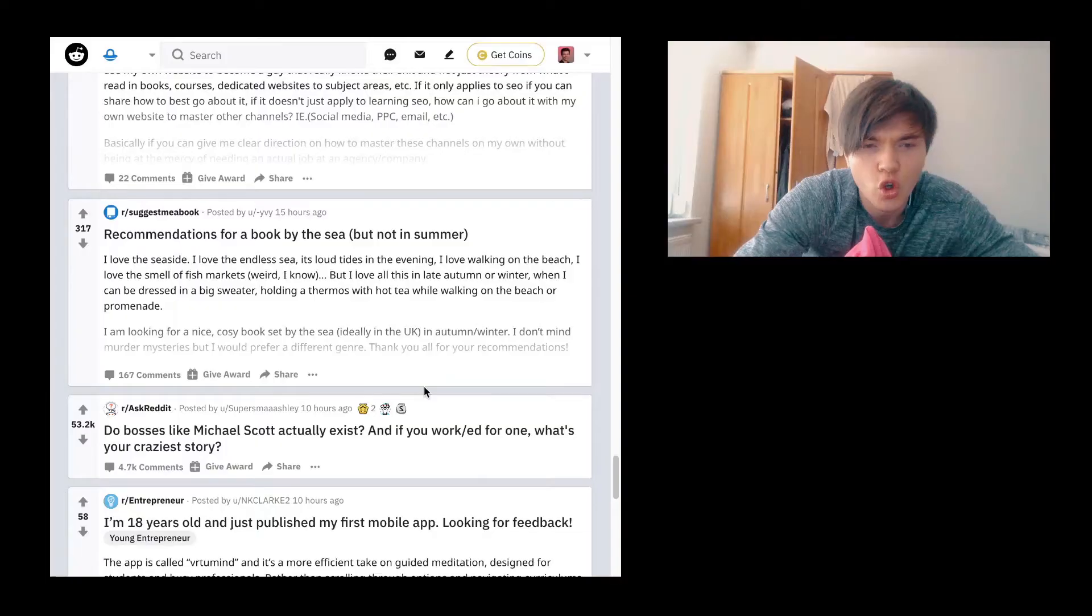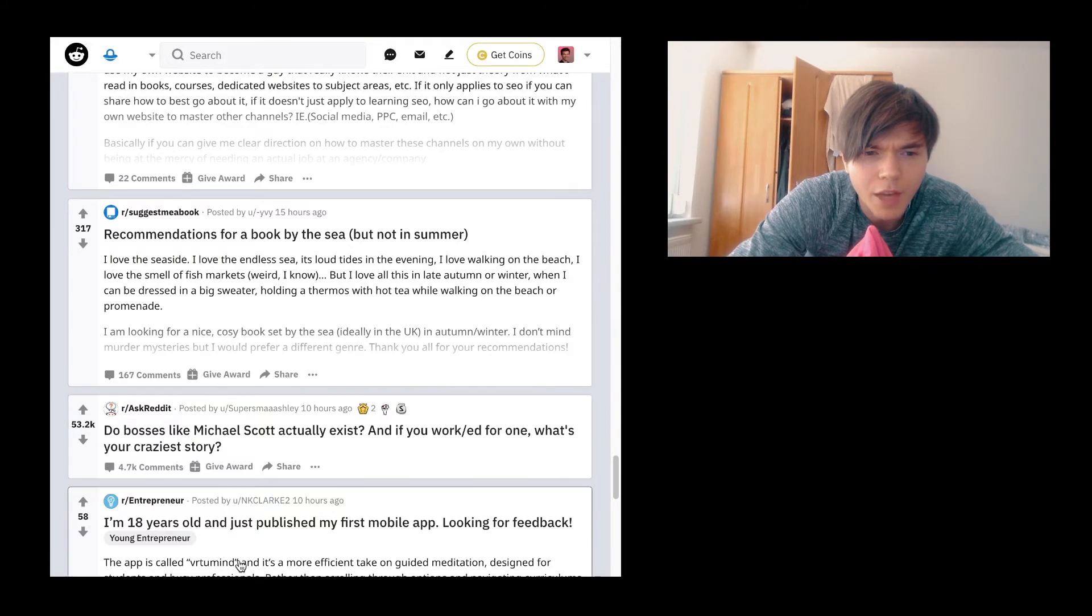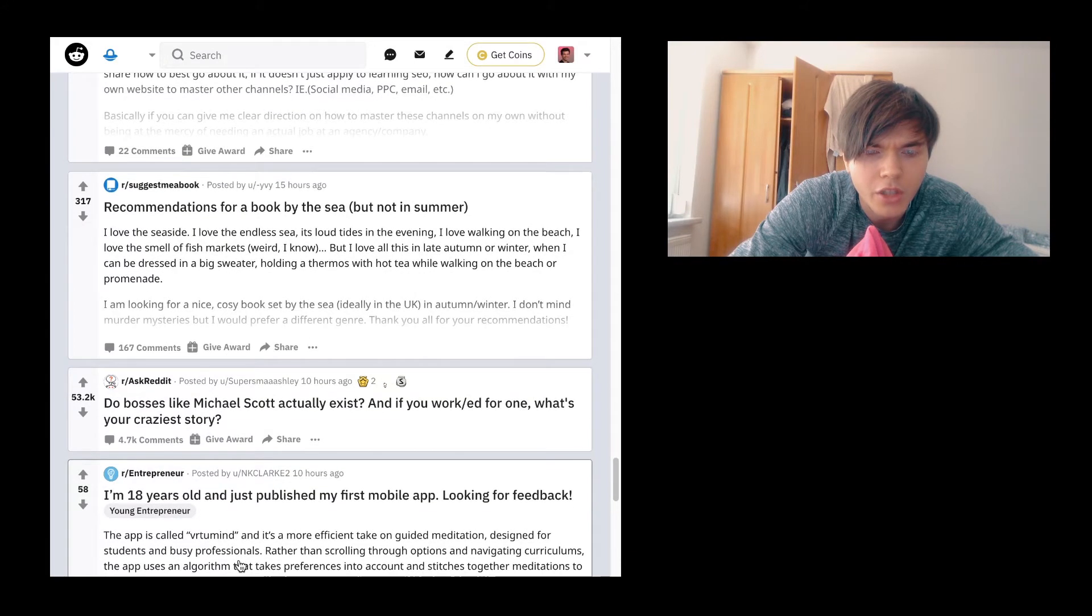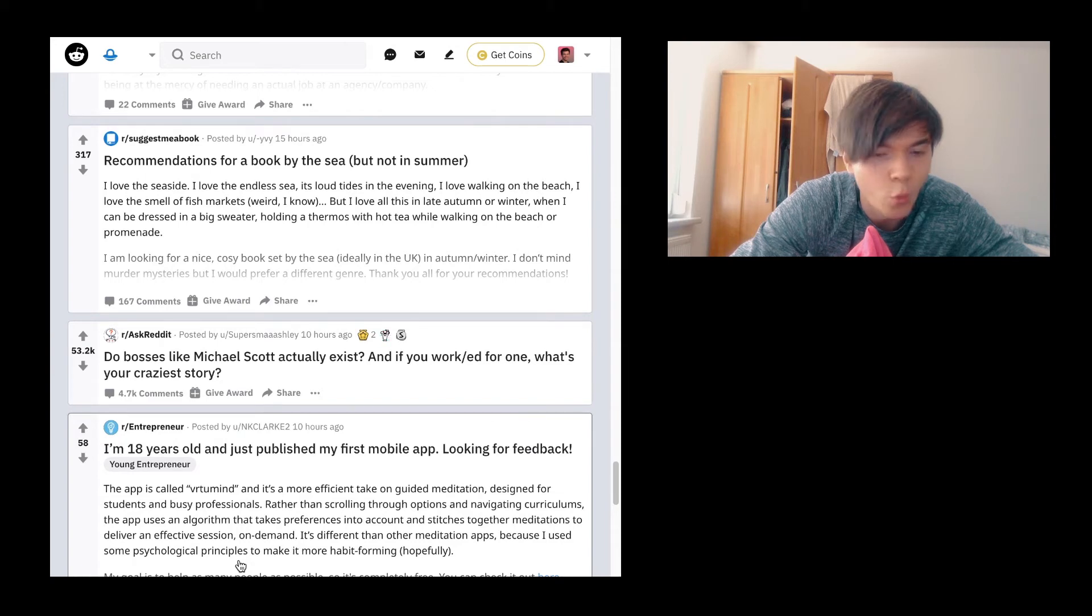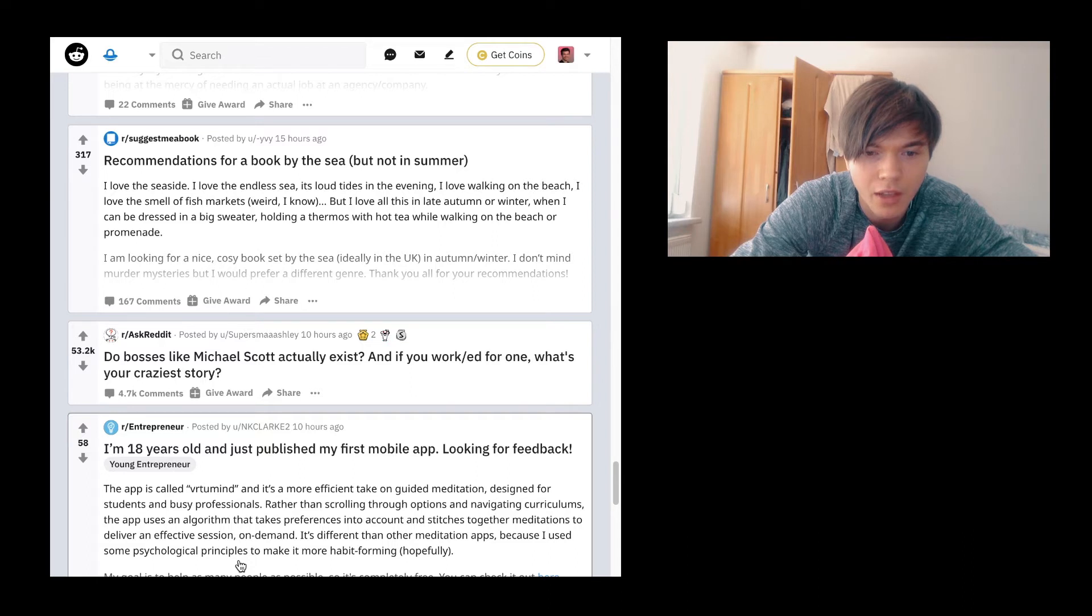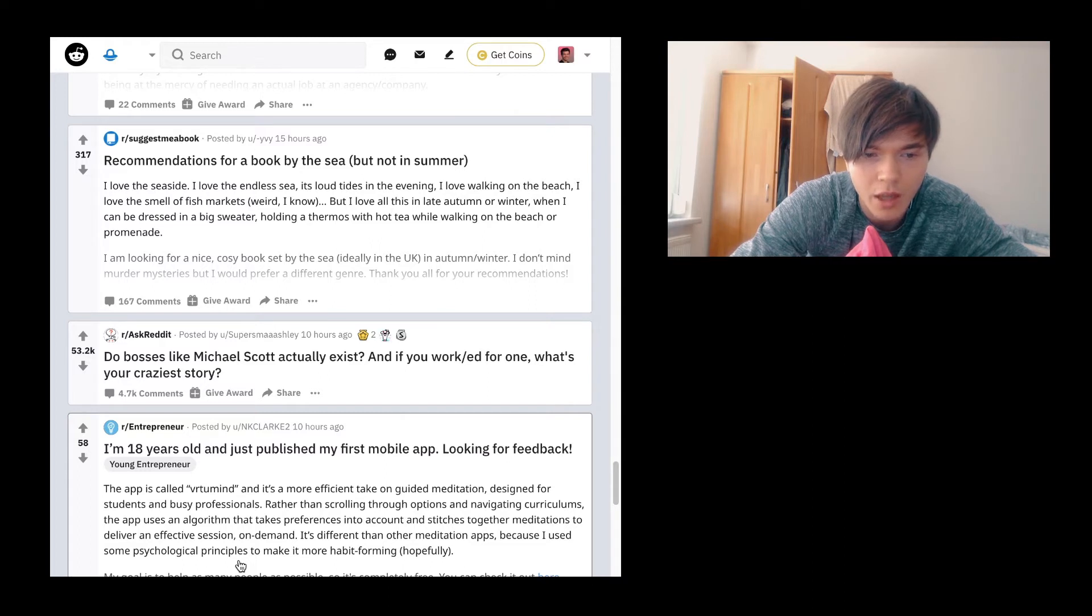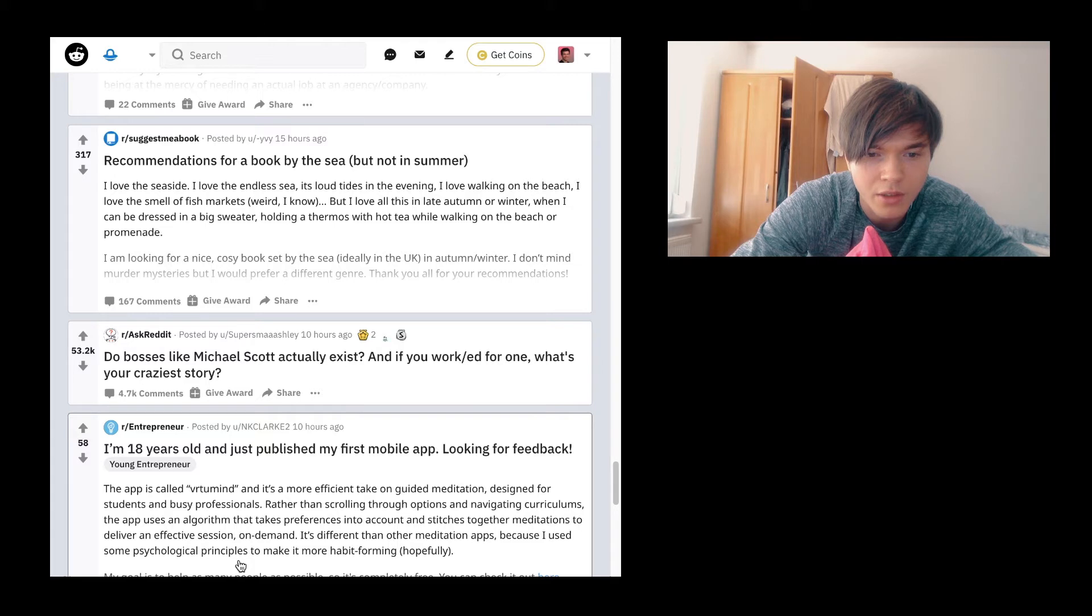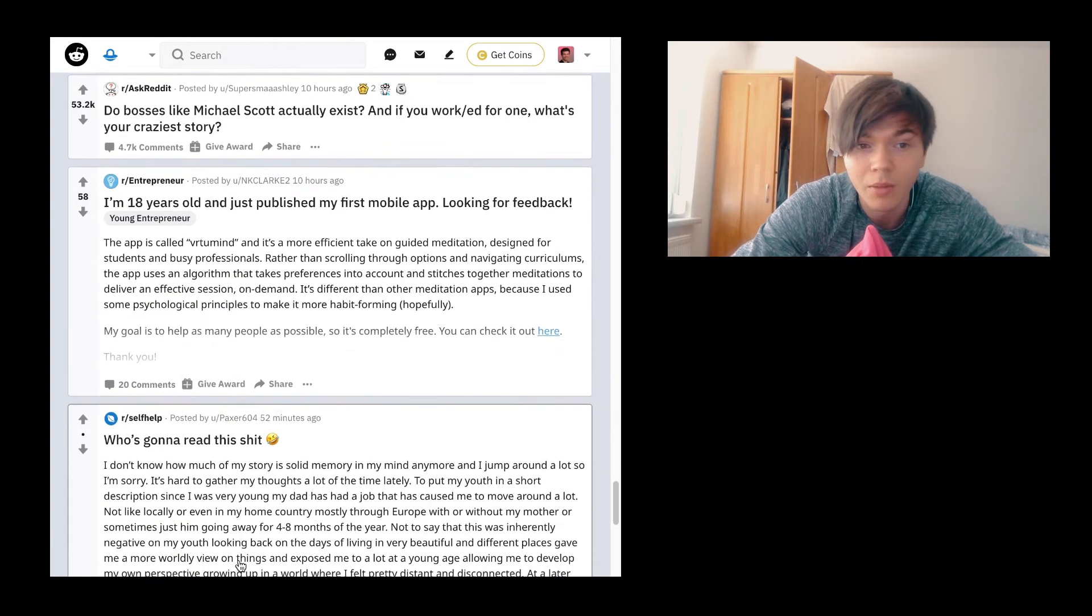Anyway, let's move on. I'm 18 years old and just published my first mobile app looking for feedback. The app is called Virtual Minds. It's way too difficult a name. And it is a more efficient take on guided meditation designed for students and busy professionals. Rather than scrolling through options and navigating curriculums, the app uses an algorithm that takes preferences into account and stitches together meditations to deliver an effective session. Sounds good, but I don't like the name.